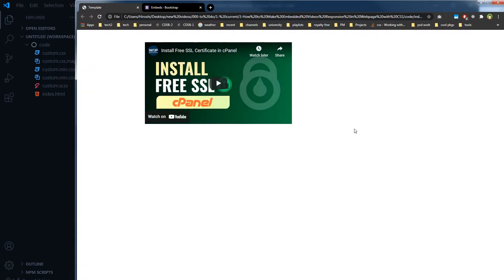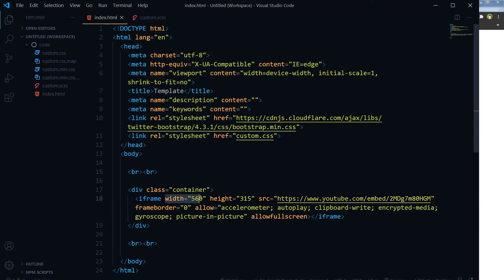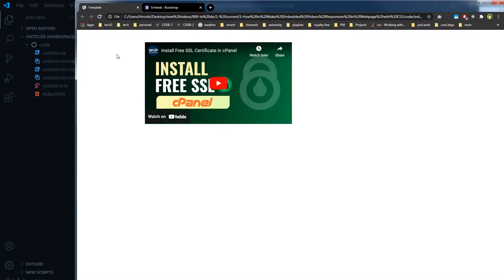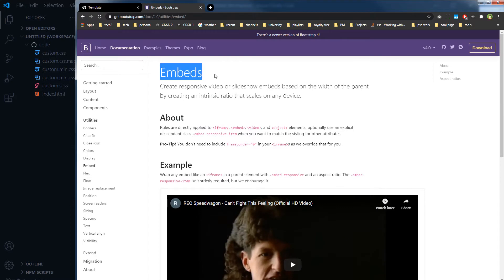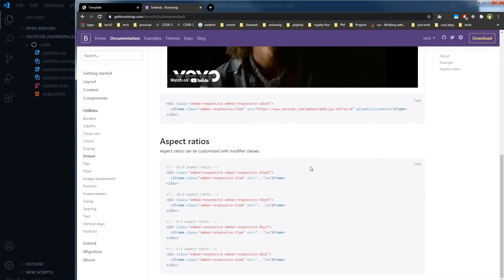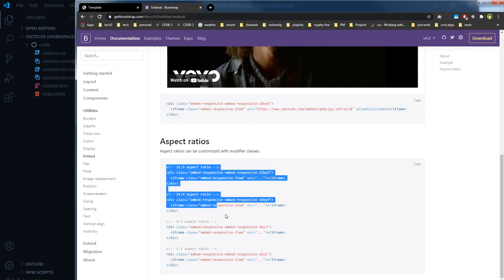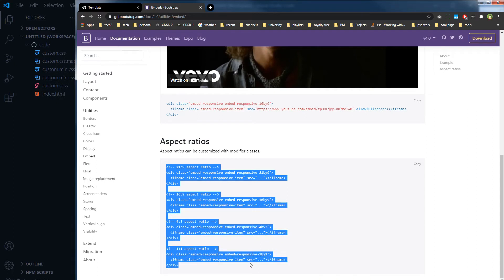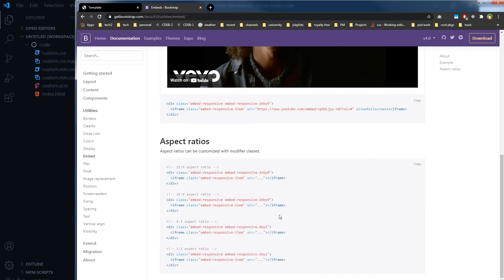This is the output for this video. As you can see, we have this width and height in the iframe, so it is static. Because of that, this video is not taking the full width available. If you go to Twitter Bootstrap and search 'embeds', you will see aspect ratio recommendations. I like the 16 by 9 aspect ratio, so I will use that.